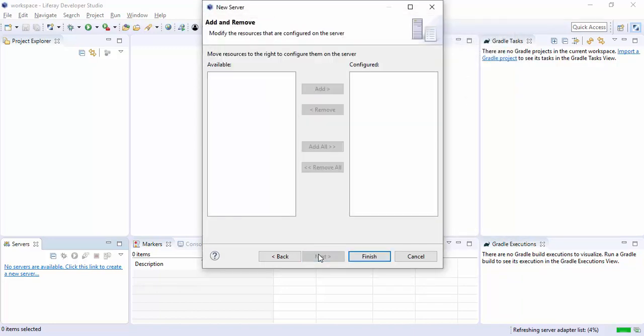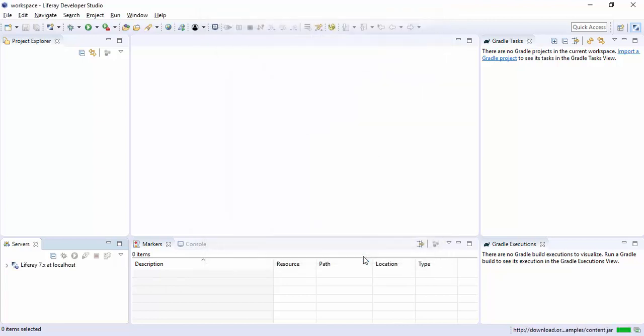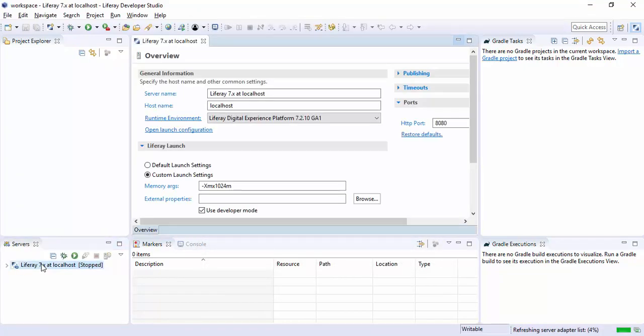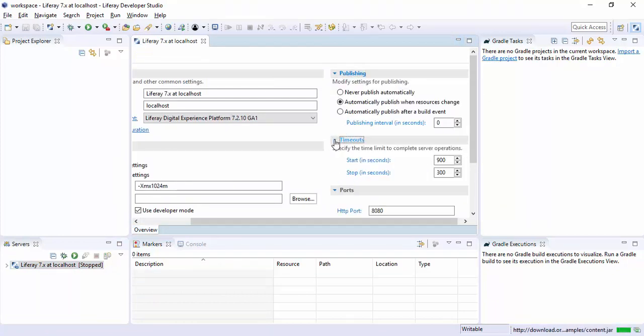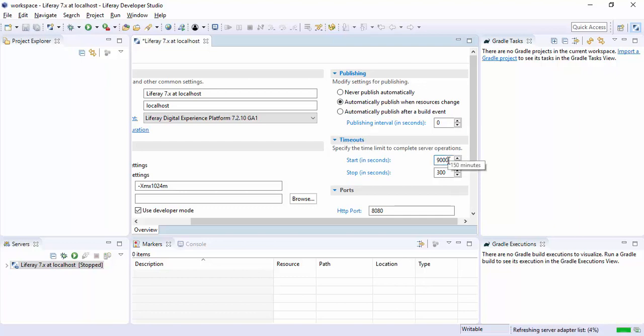Now we need to give the path of our Tomcat. Click next and finish. So now our server is configured. As you can see we have this thing.